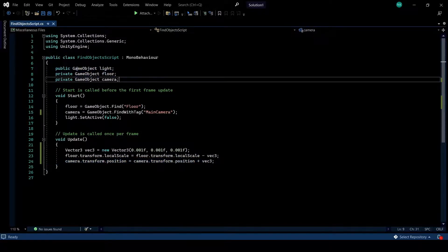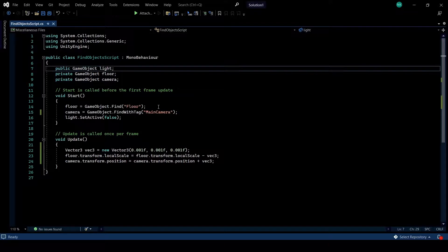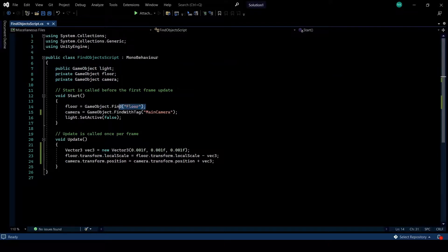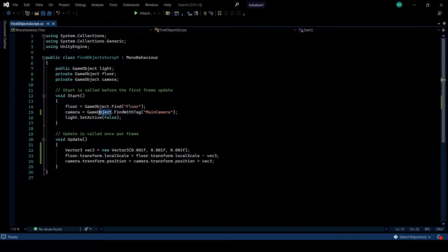This is the most simple way and efficient way of finding game objects. Public, so through the inspector, through the find of the game object class, or the find with tag, again, from the game object class.